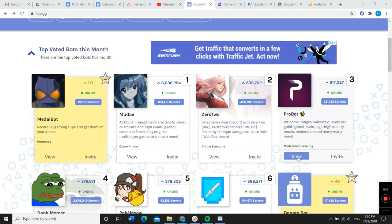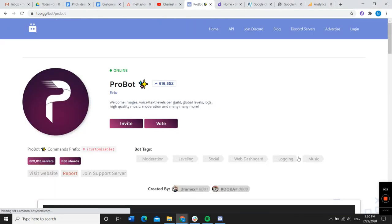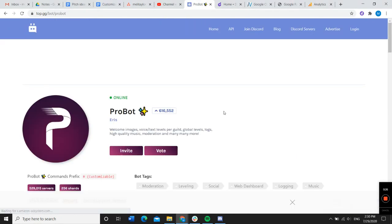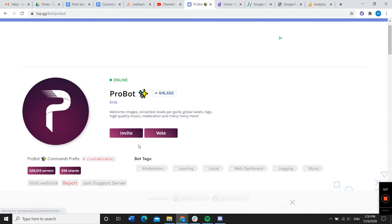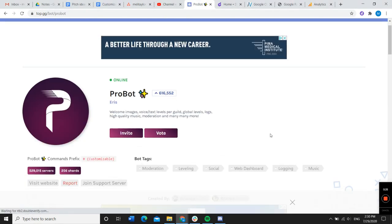So we're going to view ProBot. After you click view, you can see a little bit more information about the bot.